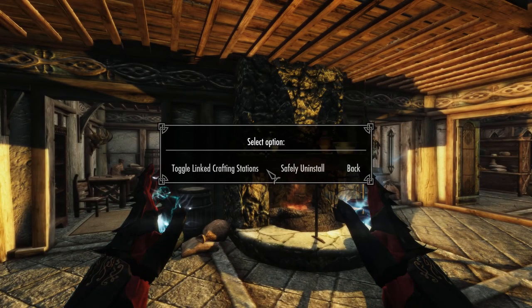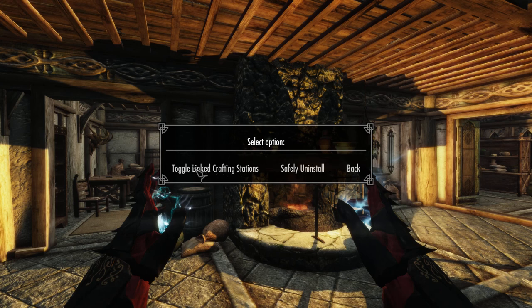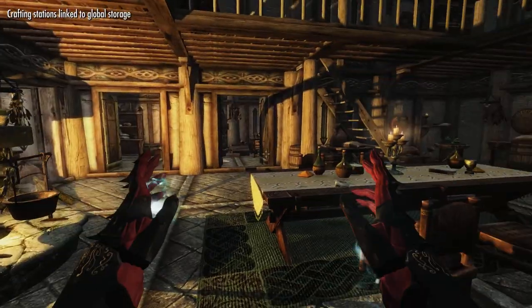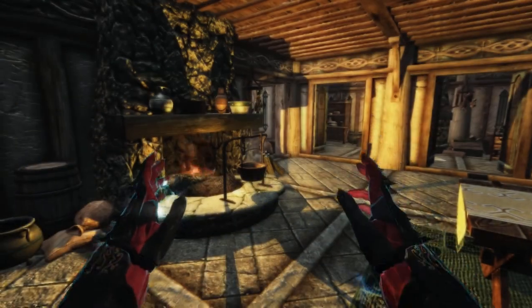There's also the safely uninstall option, which basically pulls everything out of all your containers so you don't lose anything, and then disables the quest so that you can safely create a save game if you wanted to uninstall the add-on. And the toggle linked crafting station option is there so you can enable or disable that — it's enabled by default.